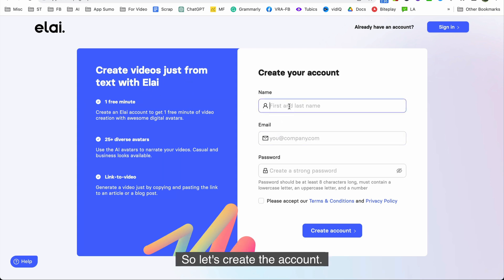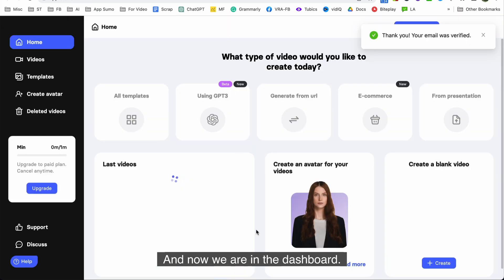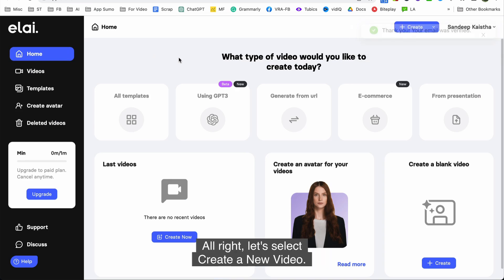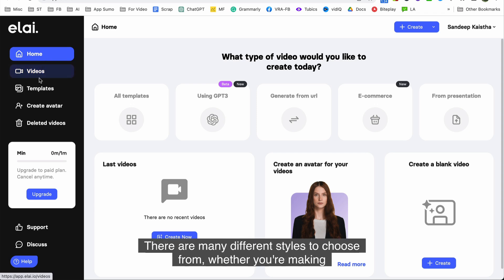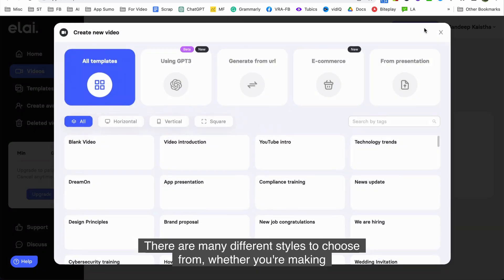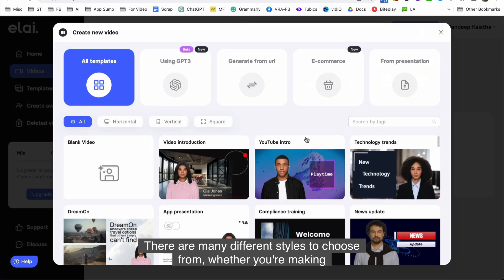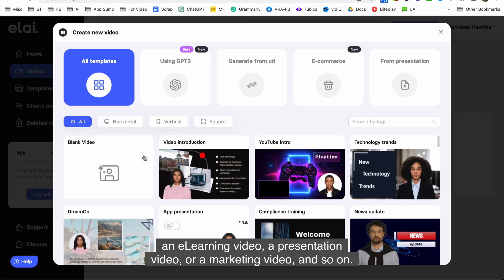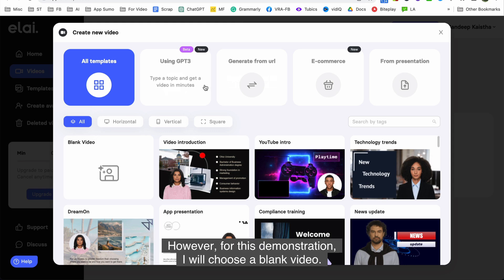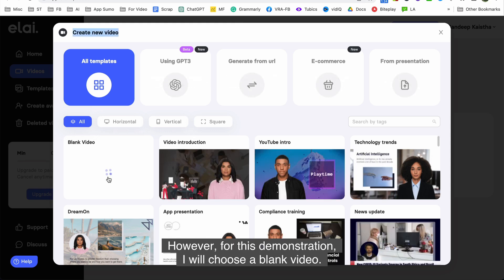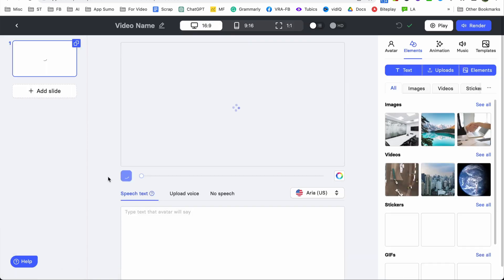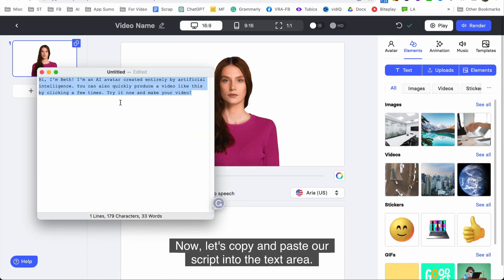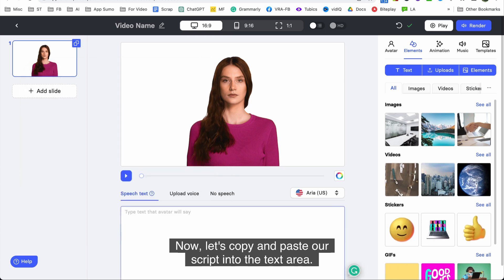You get free one minute of video if you create your account. So let's create the account and now we are in the dashboard. Alright let's select create a new video. There are many different styles to choose from whether you're making an e-learning video, a presentation video, or a marketing video and so on. However for this demonstration I will choose a blank video. Now let's copy and paste our script into the text area.